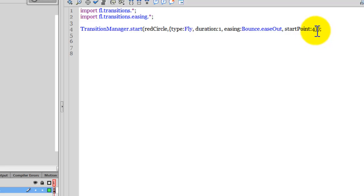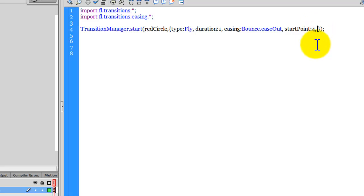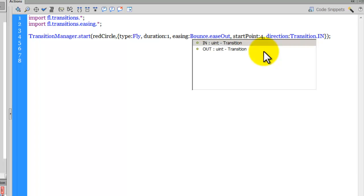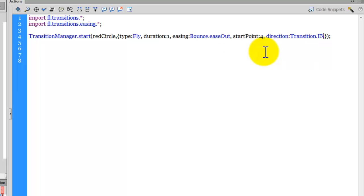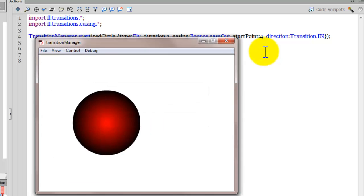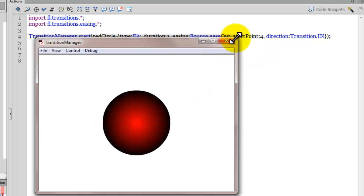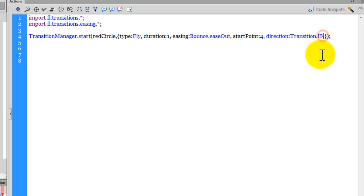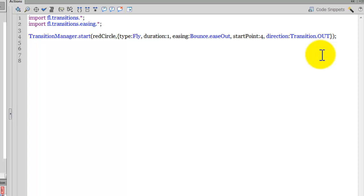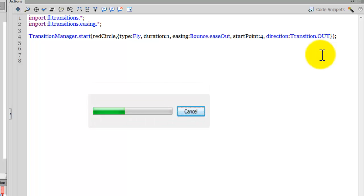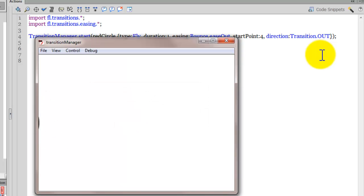We have yet another optional parameter, which is called the direction. So direction and transition dot in. It could be either in or out, so let's choose in, which is also the default. Let's see what happens. Which is again the default, but if I were to replace this in with the out, this actually left the stage instead of coming in.